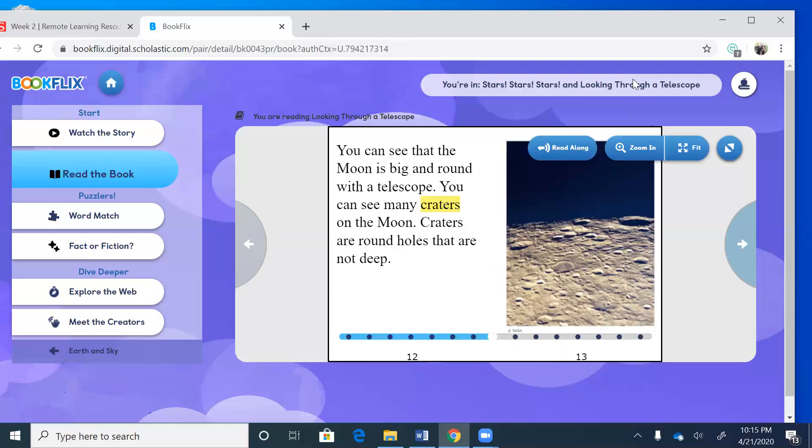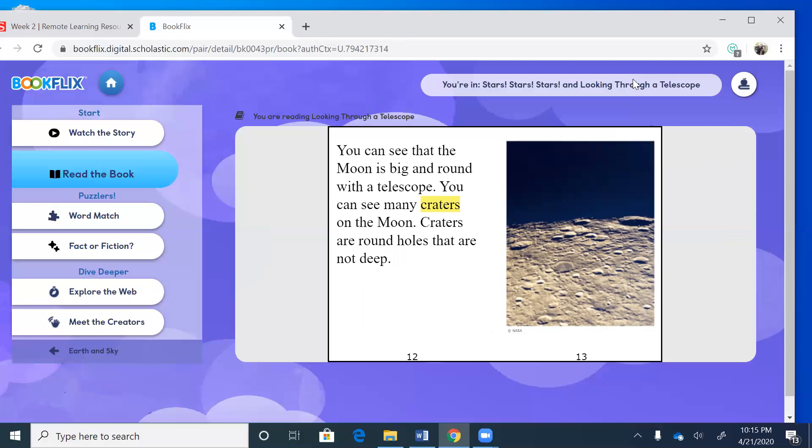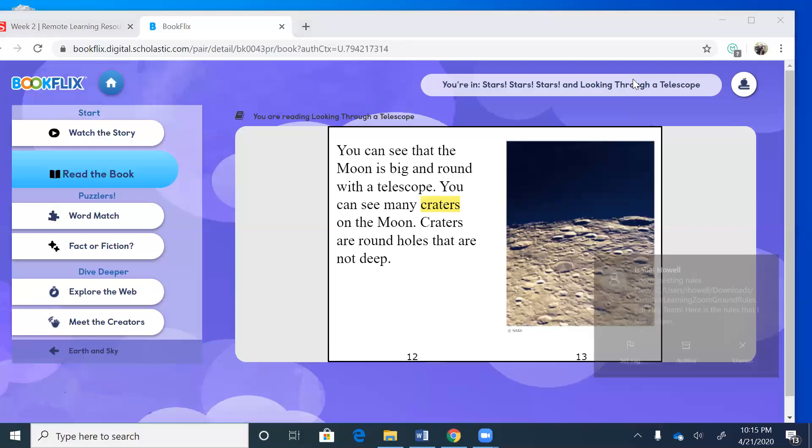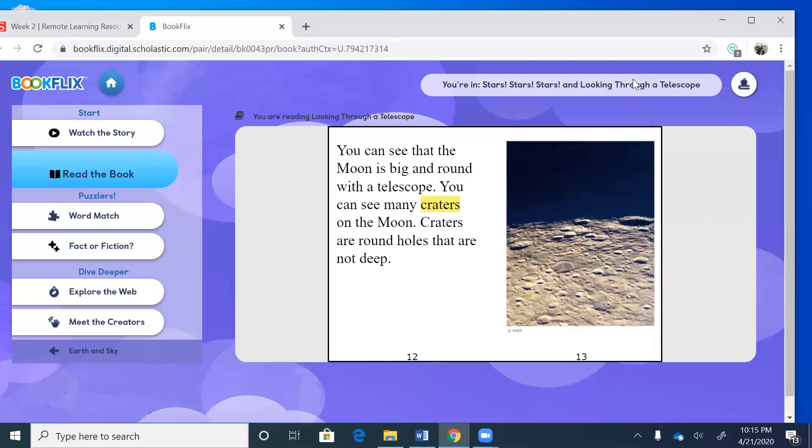You can see that the moon is big and round. With the telescope you can see many craters on the moon. Now craters is highlighted so that means they're going to tell us what it is. Craters are round holes that are not deep. So look at the moon and you're going to see those holes. Those are called what guys? Craters, you got it.